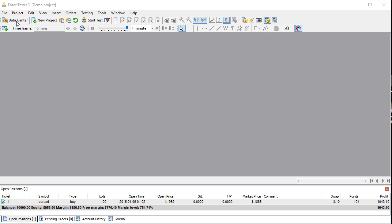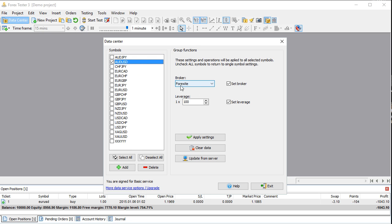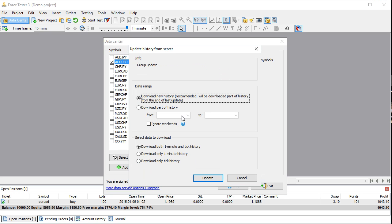First, go to the Data Center and make sure you have some data. Let's grab the Aussie US right here. We're using this Forex broker just to get our data. We're going to click Update from Server and it's going to download all the data. We can pick which days we want — download new history or just part of history. Let's just do download new history — recommended will download part of history from the end of the last update.